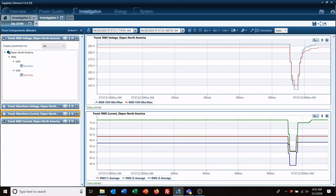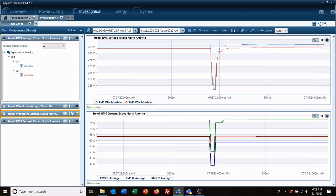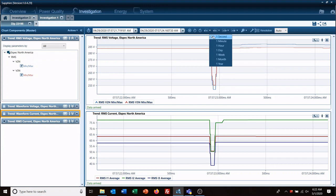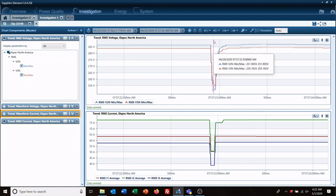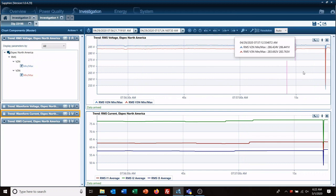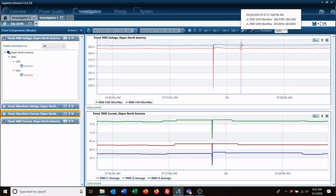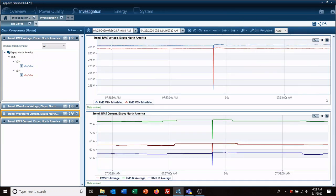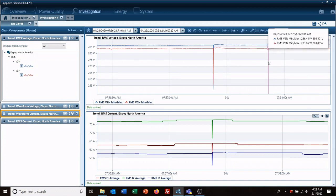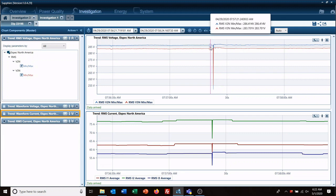Well it still looks good. Let's see what happened a minute before the event, nothing, and a minute after the event, nothing. So unlike typical power quality meters, you're just going to have the event. You can't do this type of in-depth analysis.